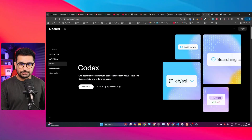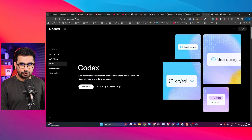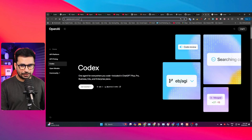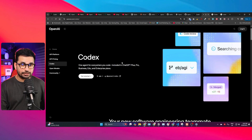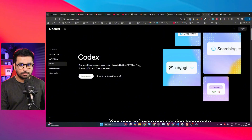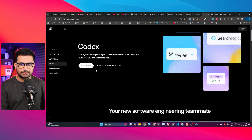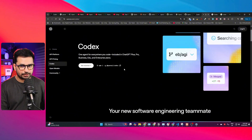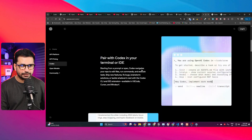This is the official page of Codex. You just go to openai.com/codex. As mentioned earlier, you can only use Codex if you are a ChatGPT Plus or Pro user. This is a simple command to install Codex on your computer, but we'll come back to that later.